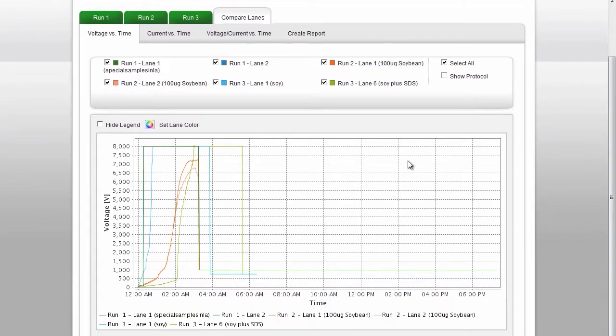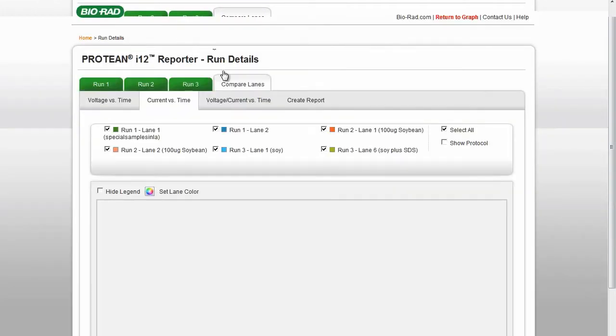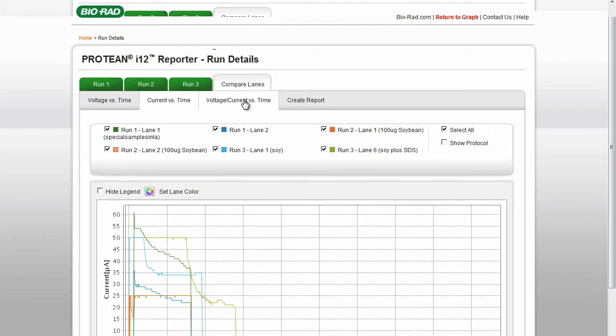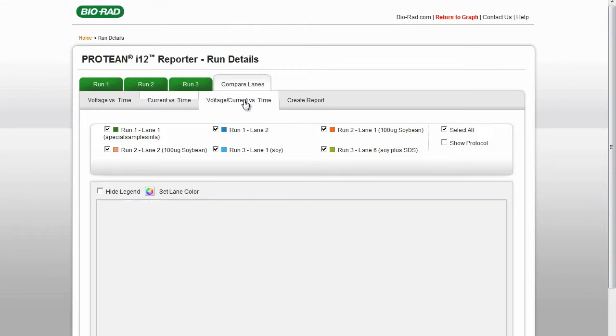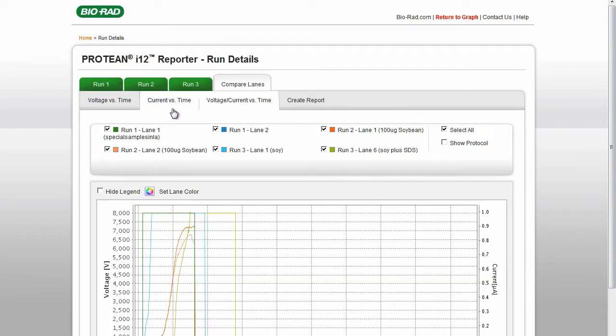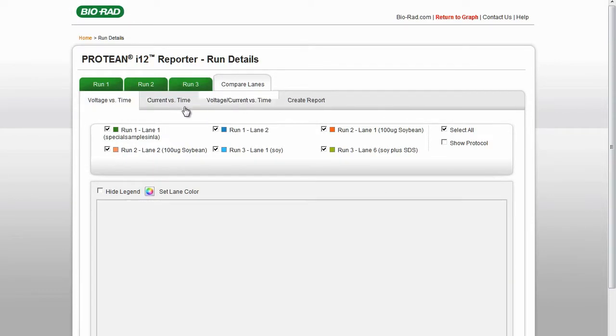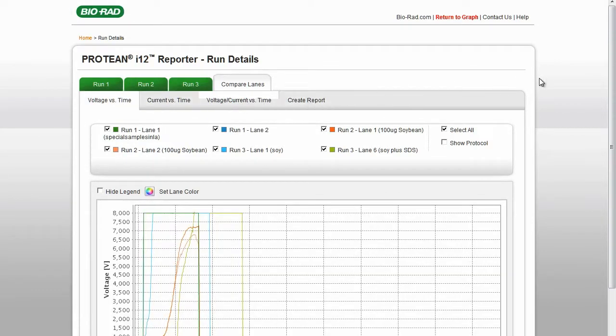You will have the option of viewing the Voltage vs. Time, Current vs. Time, and Voltage-Current vs. Time graphs, or creating a report.